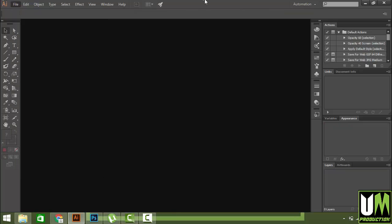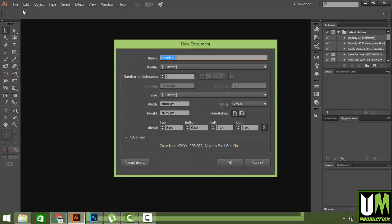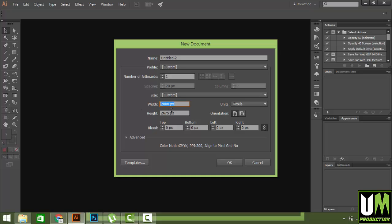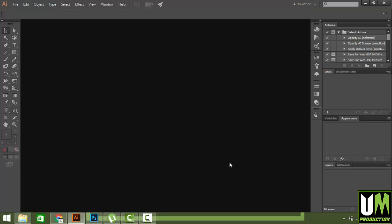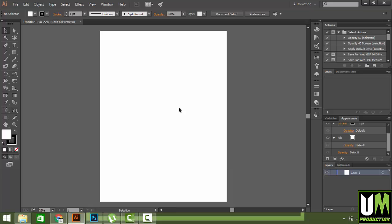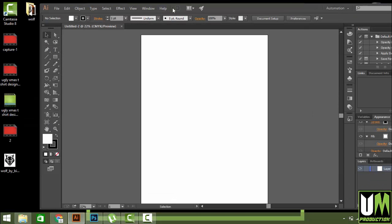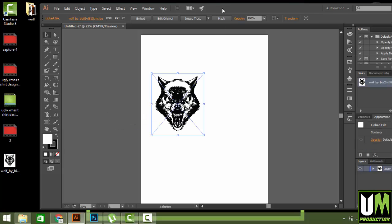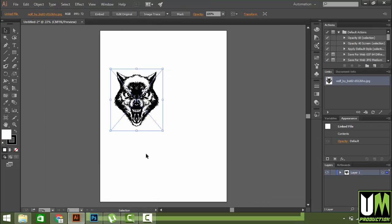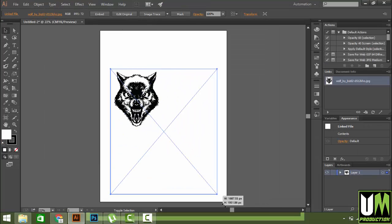Open your Illustrator and go to File, New. I have my custom template size - you can use it or you can choose your template size, whatever is best for you. Press OK and then open the image we exported from Photoshop. Zoom that image a little bit.